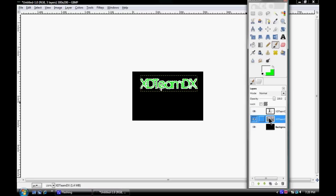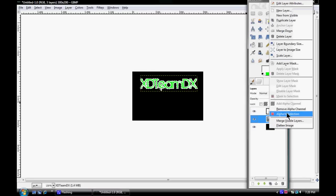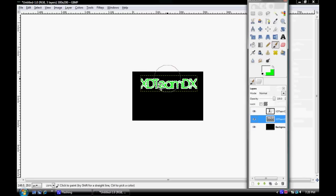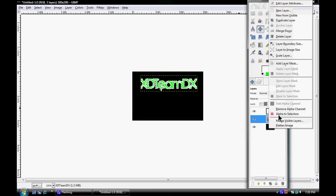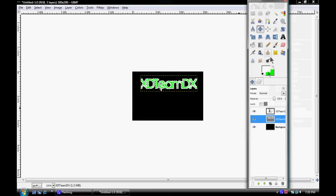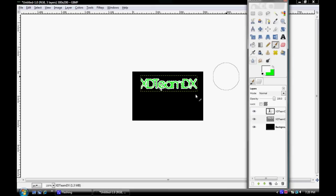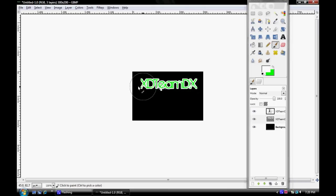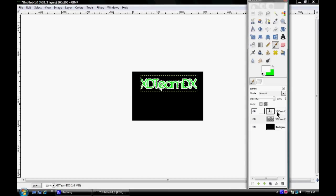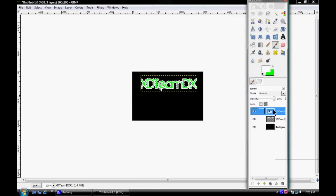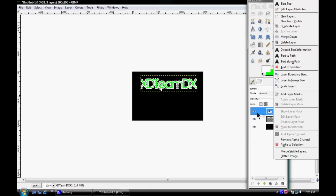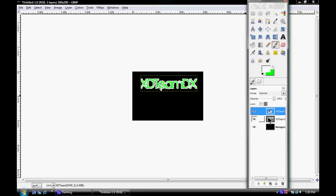Now what you want to do is right click, go Alpha to Selection one more time, because usually sometimes right here you'll have a little extra transparent space and it just looks bad. So you're going to Alpha to Selection again and just go over it.